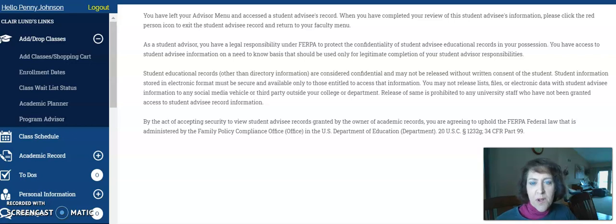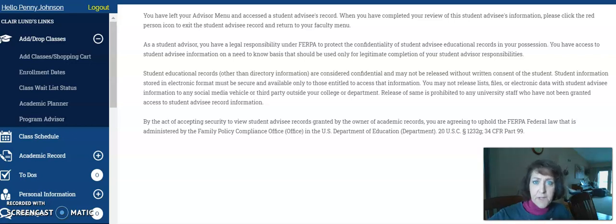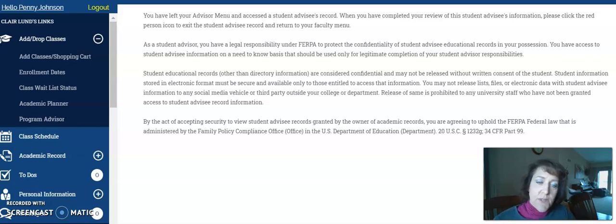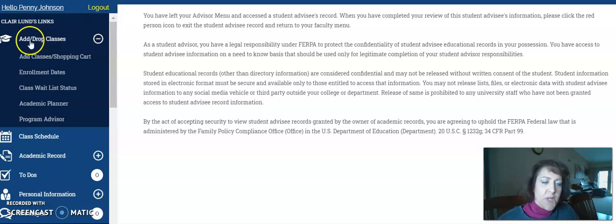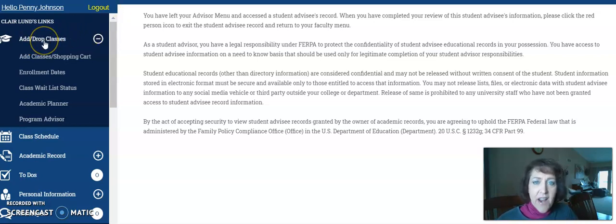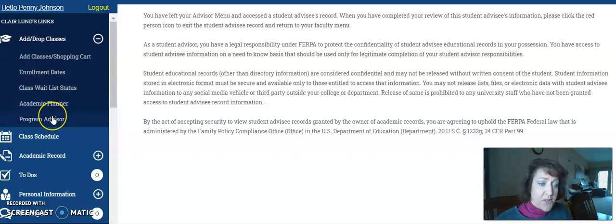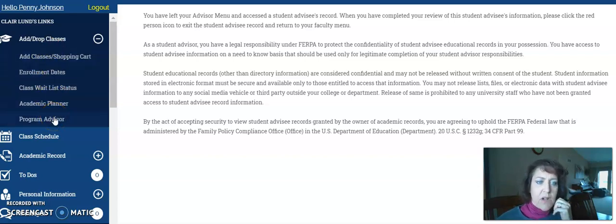I hop over to my Madison College — I've already logged in. As a faculty advisor, I can flip my view to her student view. I'm in her student view, and here under add drop classes, where we used to find Schedule Builder, it's not there anymore.